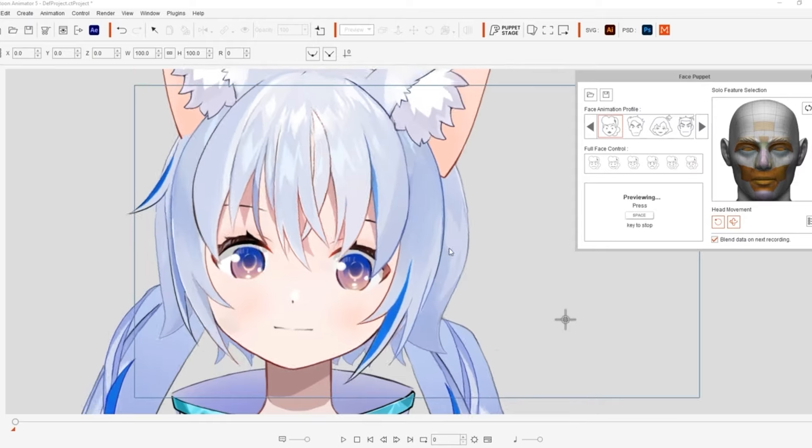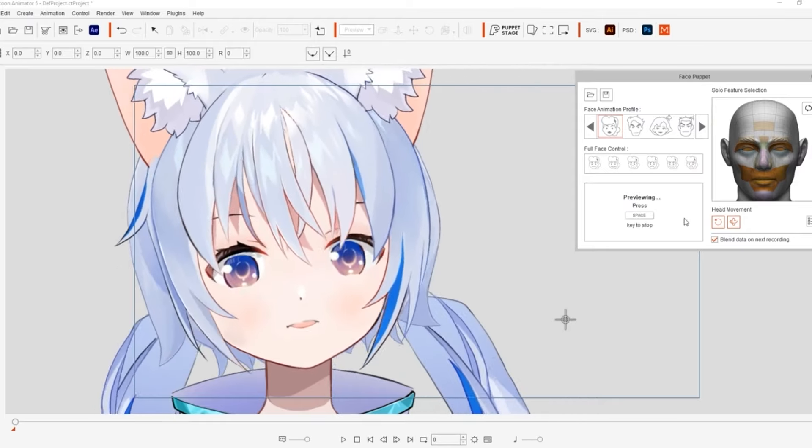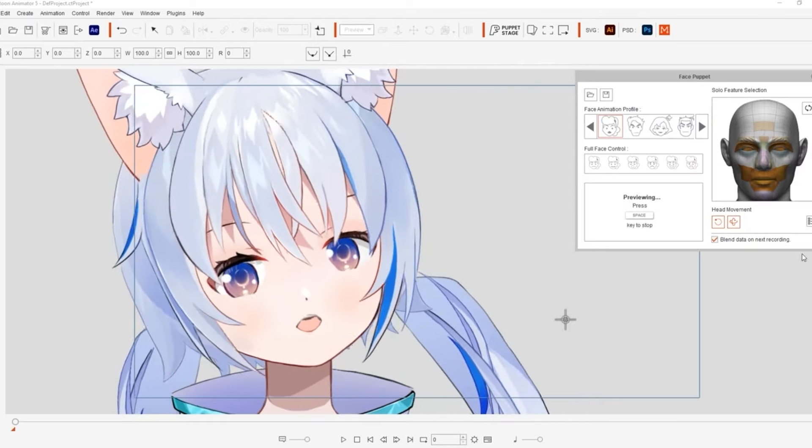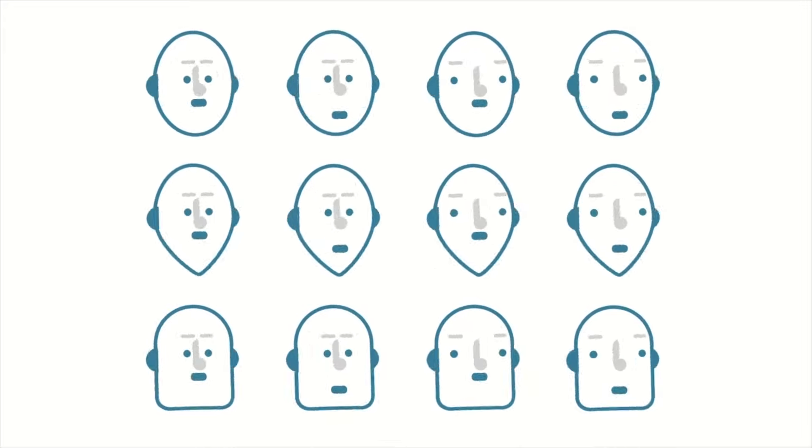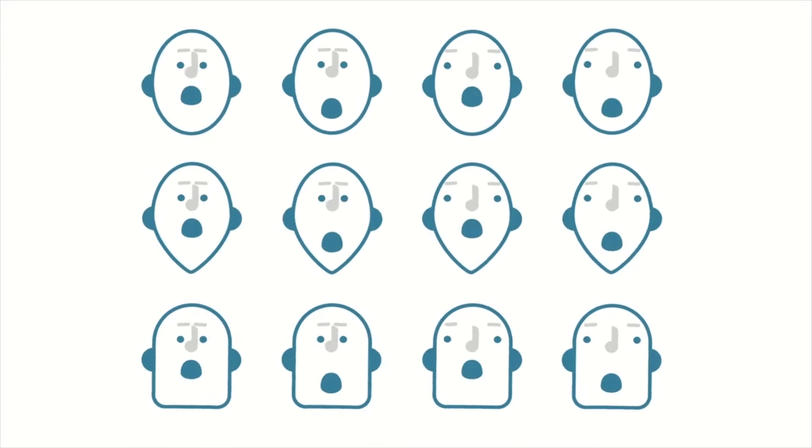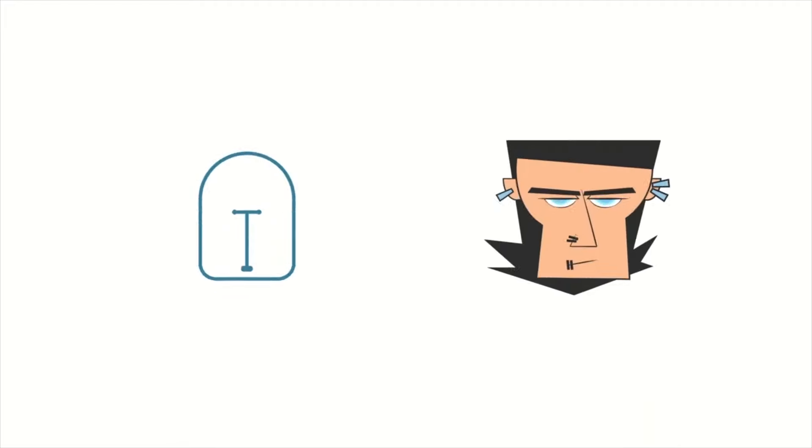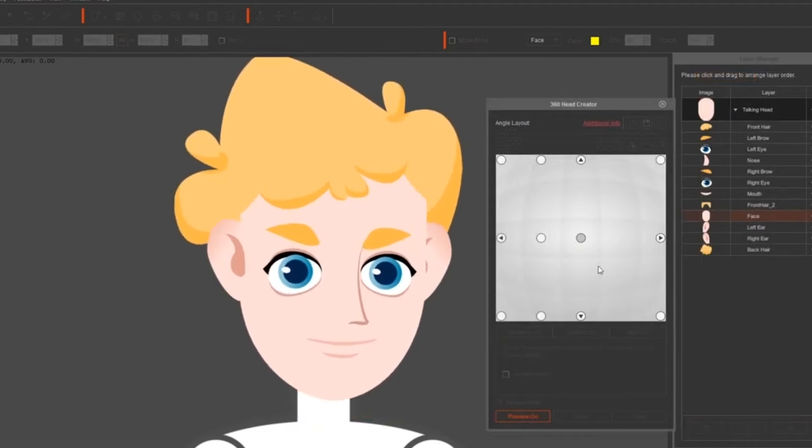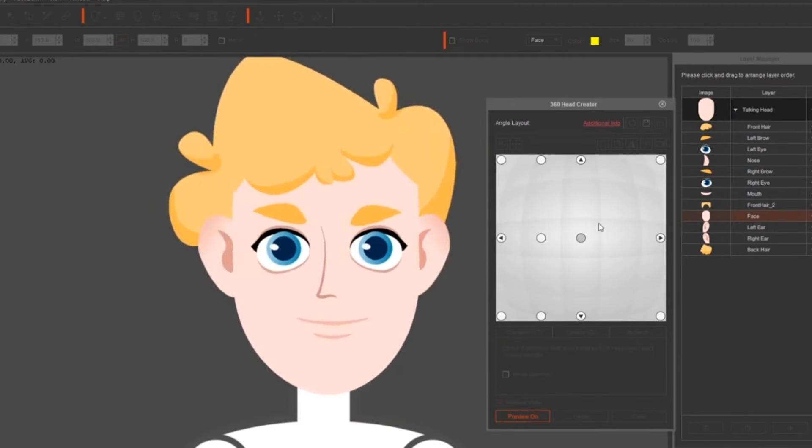There's the 360 head tool, which makes head rotations and dynamic angles feel fluid. These tools cut down on manual animation work while keeping things looking polished, while still giving you control to keep customizing, which can be a big deal when you're working on tight timelines.